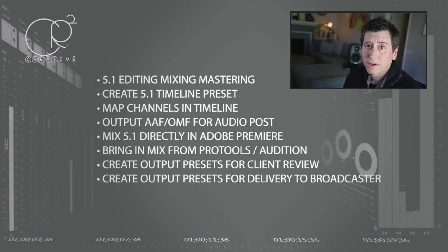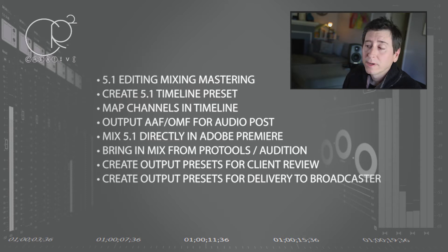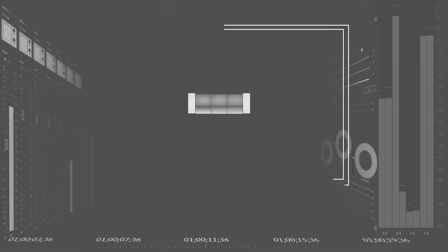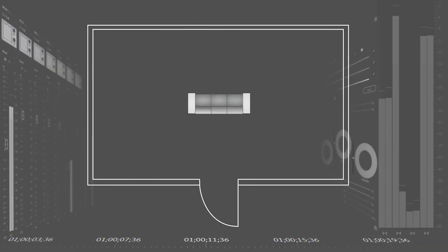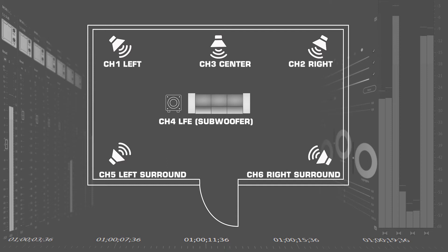We're also going to talk about how to create presets for delivery to a broadcaster. This is an eight channel output. This is how we're going to set up our timeline - you're going to have your 5.1 left, right, center, LFE, and then left surround, right surround on your first six channels, and then you'll have a stereo mix down on seven and eight. If you're doing film out, it'll be left center right instead of left right center. So let's get started.